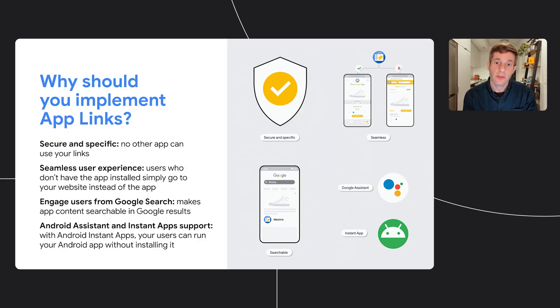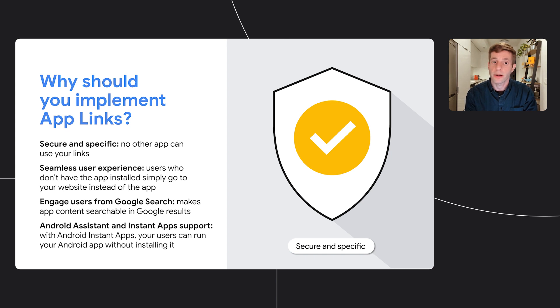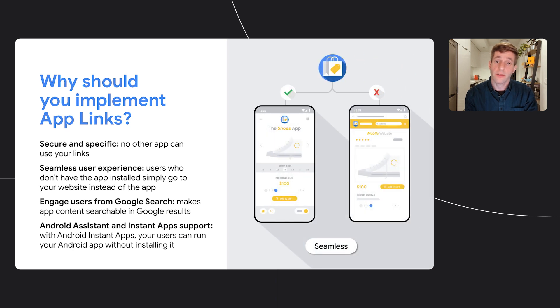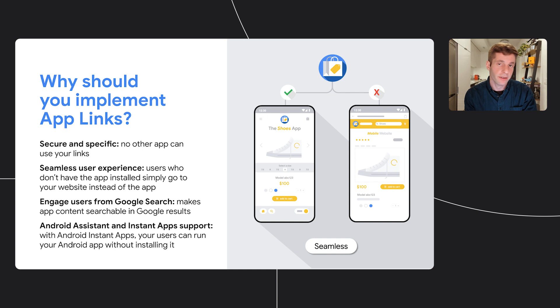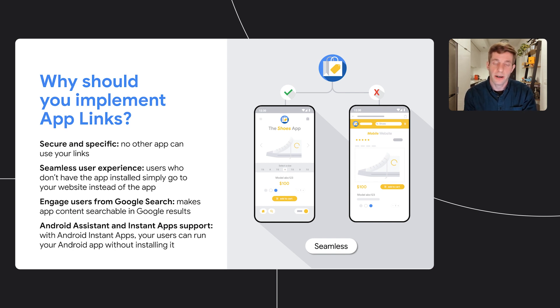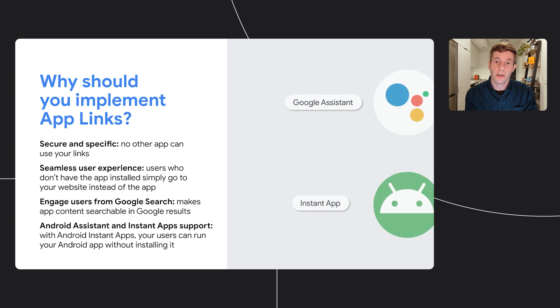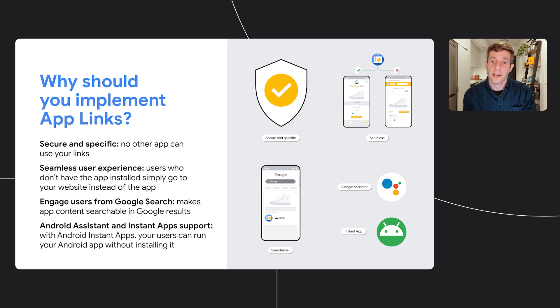Now you're probably asking yourself, should I implement app links or custom schemes? We highly recommend to implement app links and not custom schemes for the following reasons. App links are more secure and specific. They use HTTPS URLs that link to a website domain you own. So no other apps can claim they own the same domain and user links. They also provide seamless user experience. So it's a single HTTP URL for the same content on your website and in your app. Users who don't have the app installed simply go to your website instead of the app. This behavior doesn't exist in custom schemes, although it's super critical for the user experience. They also let you engage users from Google search and can be used with the Google Assistant Actions and Android Instant Apps that lets users run your Android app without installing it.